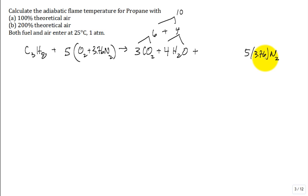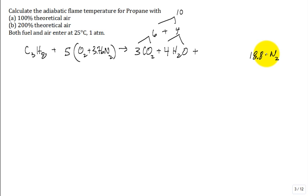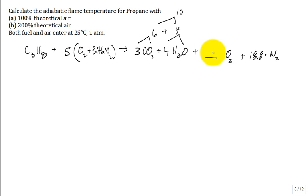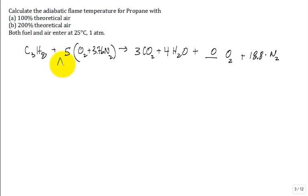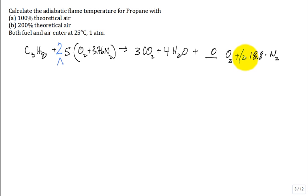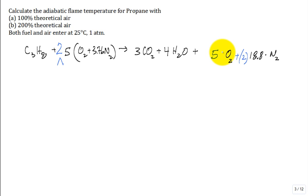For 100% theoretical air, we have no leftover oxygen — it's zero. But if you have 200% theoretical air, then we multiply the O2 by 2 and the nitrogen by 2 as well, and we would have 5 O2s left over for the 200% theoretical air case.